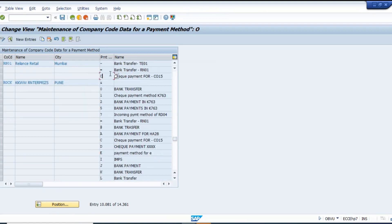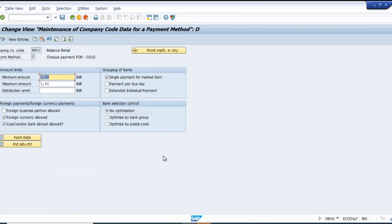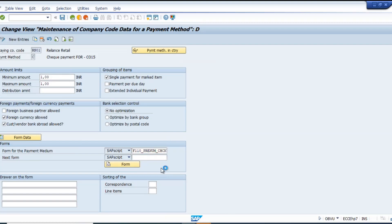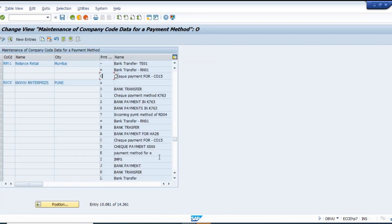Yes, you have payment method C here. The check was not printed initially, so I checked for company code T01 and then maintained it here. Good — so what was your payment run? We'll check now. This is the check payment method.